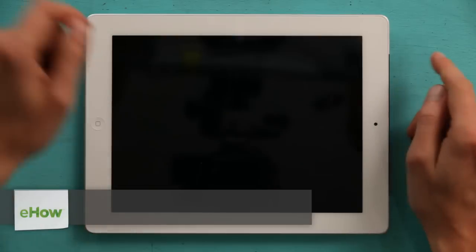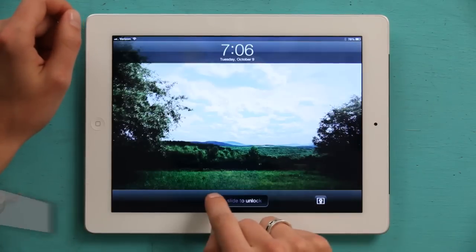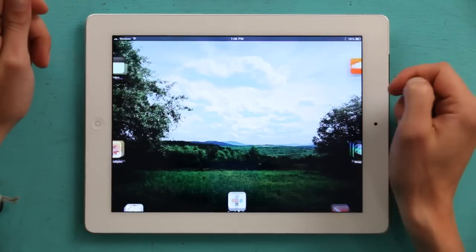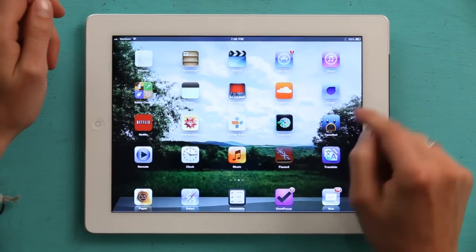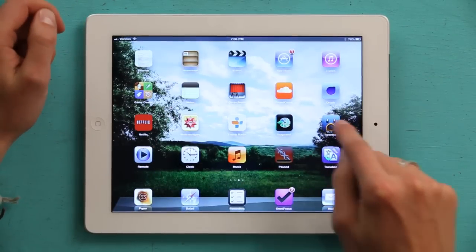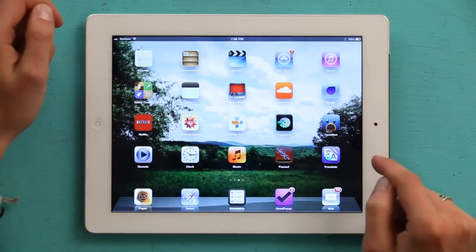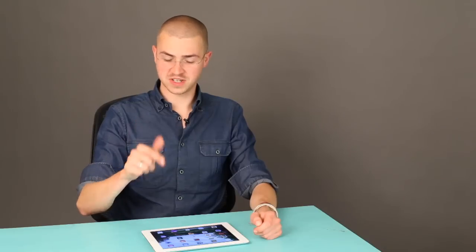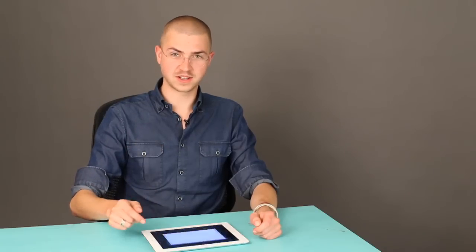Press your home button and slide to unlock. I assume you've already installed Google Translate, so tap on it to open it.